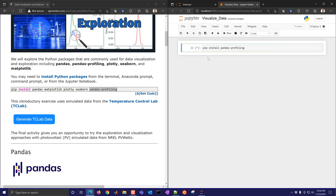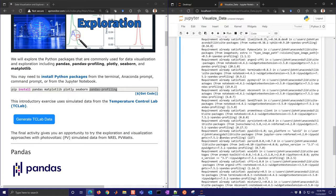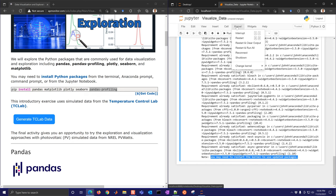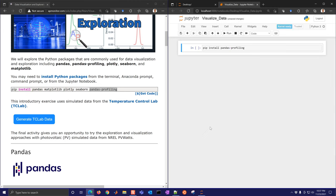Run pip install pandas-profiling to install it. When you run it, it will try to install it, and you can confirm it's already satisfied along with its dependencies. If it did install any packages, you may need to restart the kernel to use the updated packages. It's good practice to restart and clear output, then comment out that install cell since you only need to do it once.